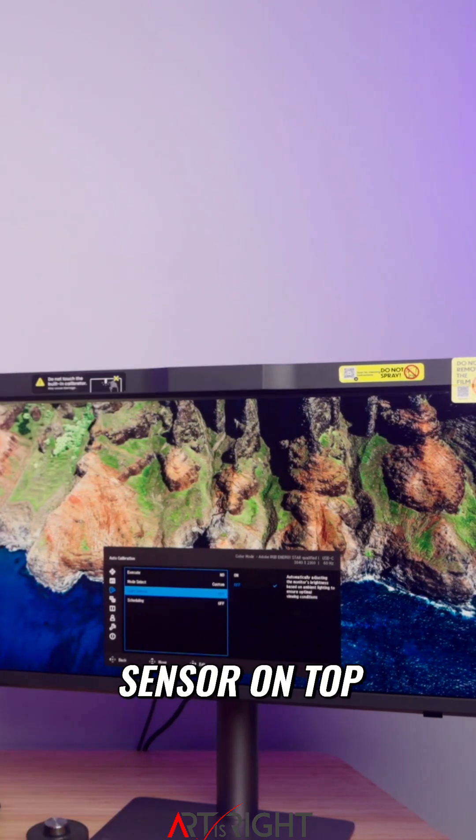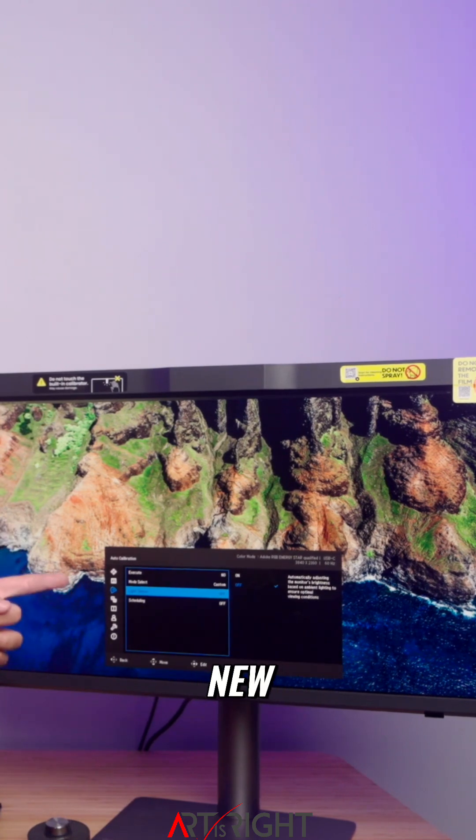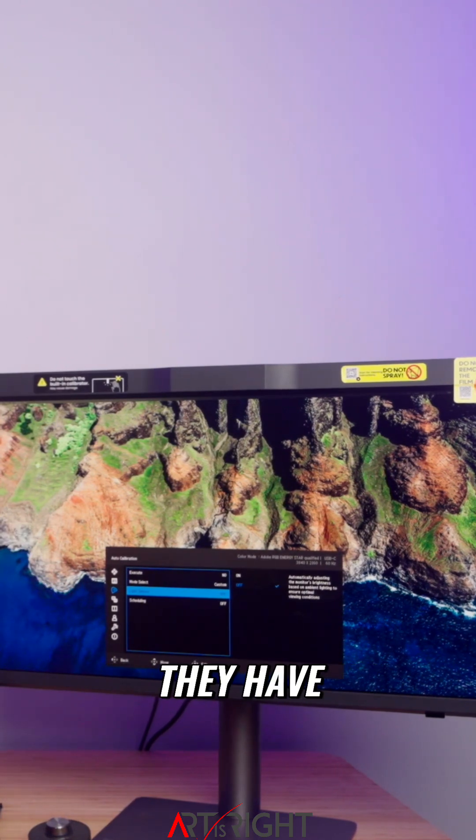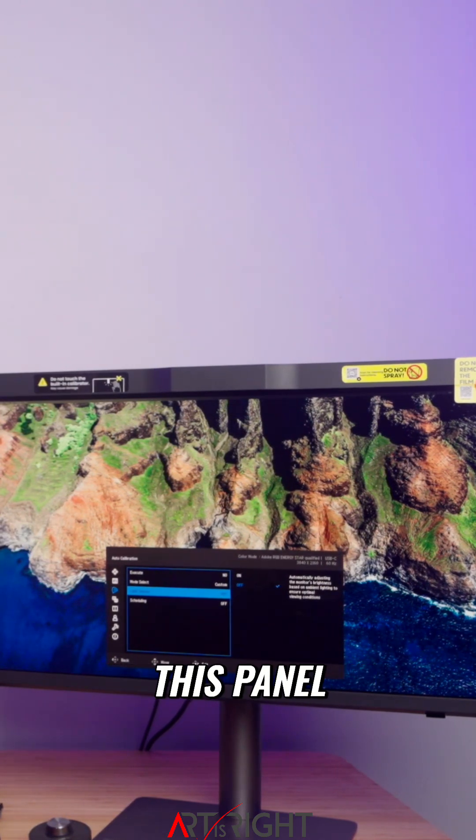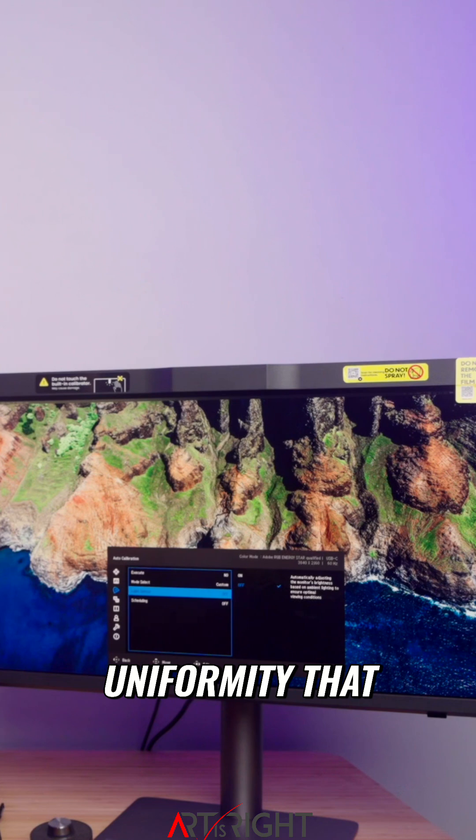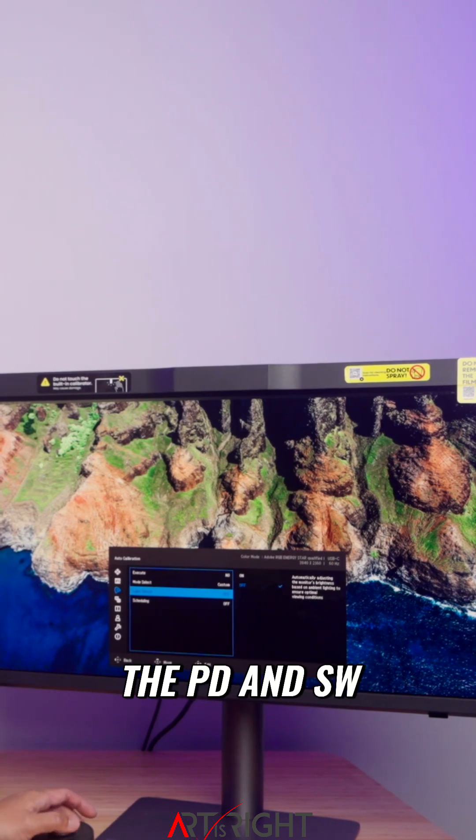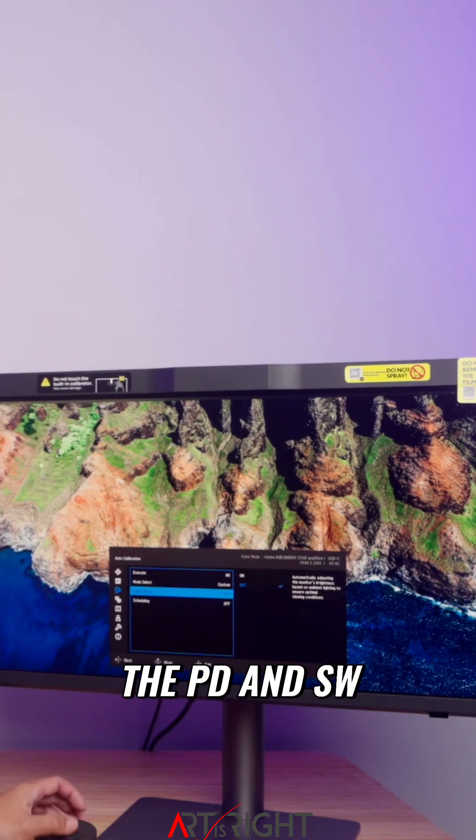There's a light sensor on top of the display that relates to the new uniformity they've implemented on this panel, which is an upgrade from the uniformity on previous PD and SW line displays.